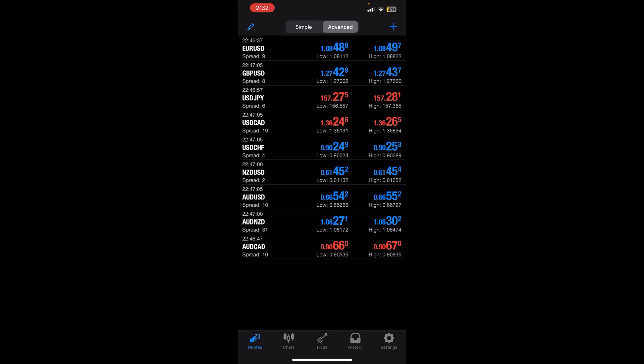First thing first, I assume that you have already downloaded the MetaTrader 4 app. Once you open it, you will see the interface on screen where you can see the settings option at bottom right corner. Just tap over there.